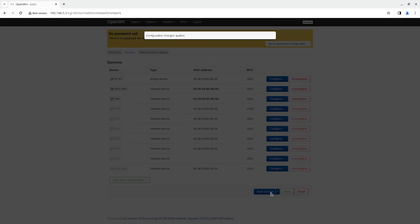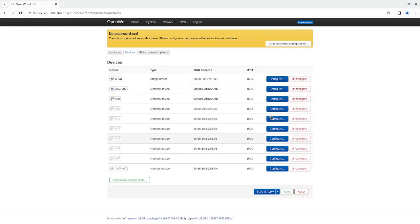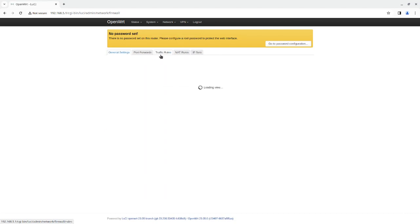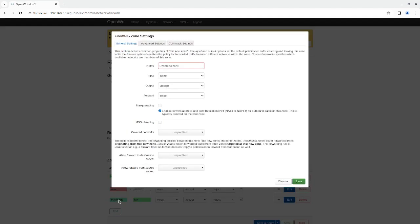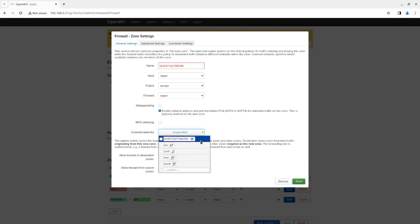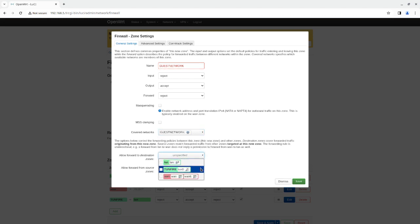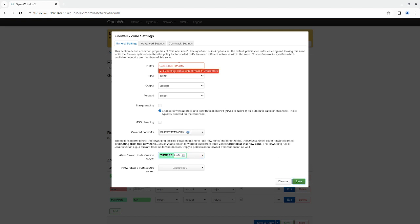Now the device has a different MAC address for that system. I'm going to go to Network, then Firewall, and create a new firewall zone for this system so we can define the rules and where it's forwarding information. I'm going to cover the guest network and only allow the destination zone to be the VPN. So the VPN is the only allowed forwarding destination. I'm going to click save.